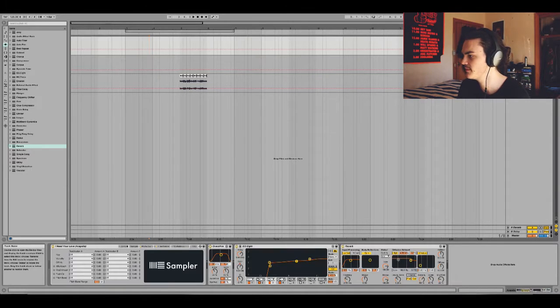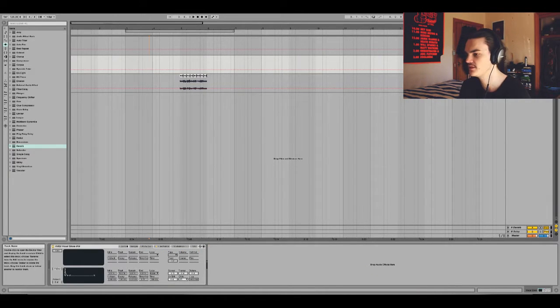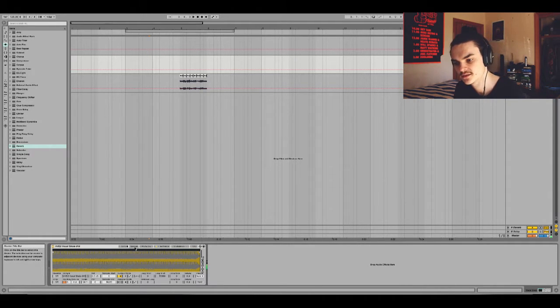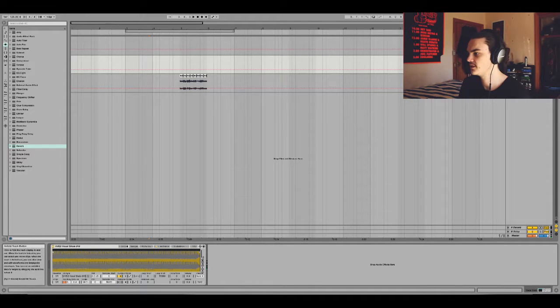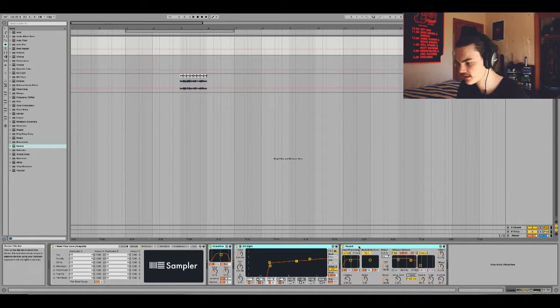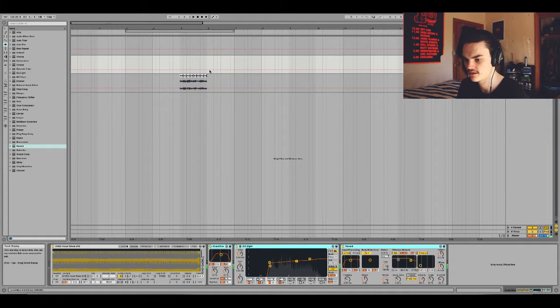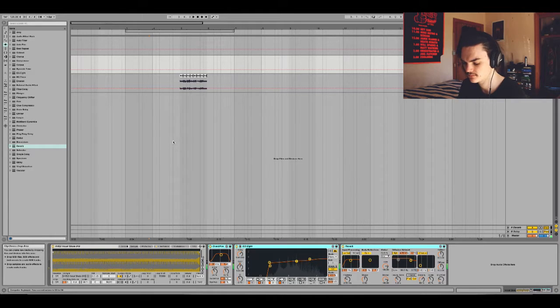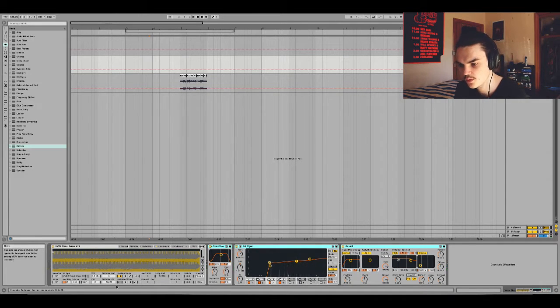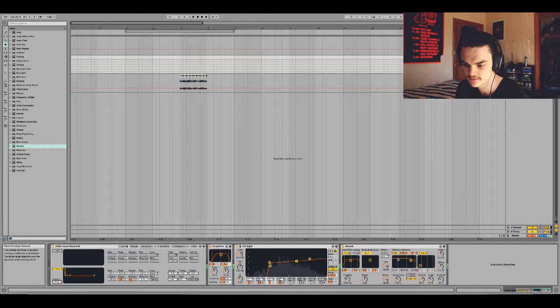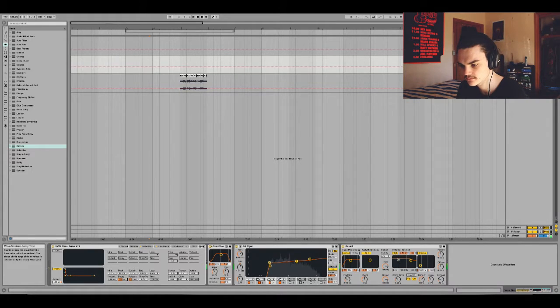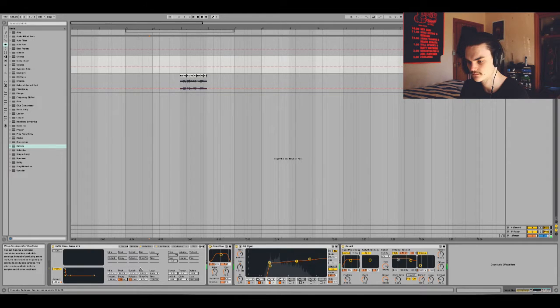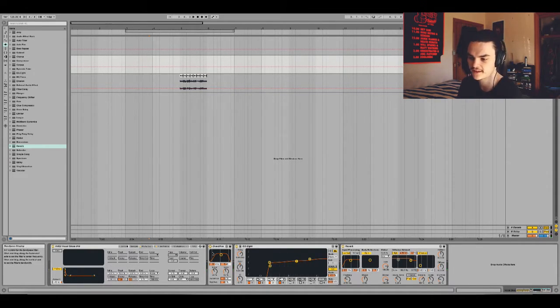And then, now the next way is pretty much identical to that, but instead of using an acapella, just use like a vocal shot from like a vengeance pack or something. For instance, I'm using that one. Now, if I chuck on the same effects, it's pretty cool. And then once again you can just play around with the pitch envelope.